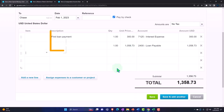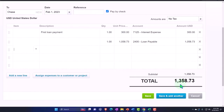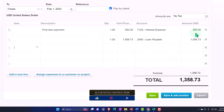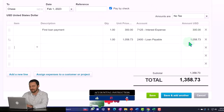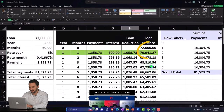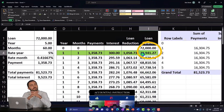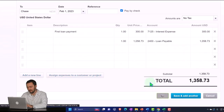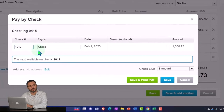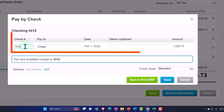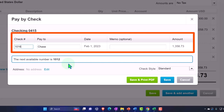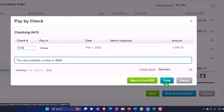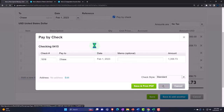Cash is going down by $1,358.73 - the total payment. The $300 interest is essentially rent for using the borrowed money, so it gets expensed. The $1,058.73 reduces the loan from $72,000 down to $70,941. After recording this the loan balance should be at that amount - if not, we did something wrong. I'll save it and change the check number to 1016 to match the bank rec we'll do in a future section.